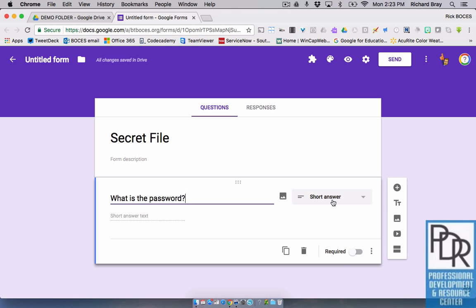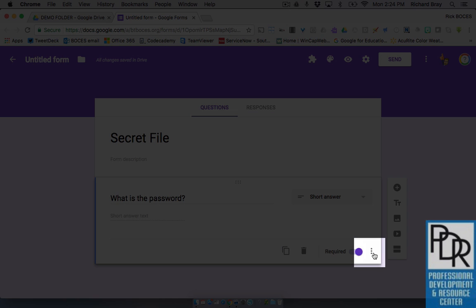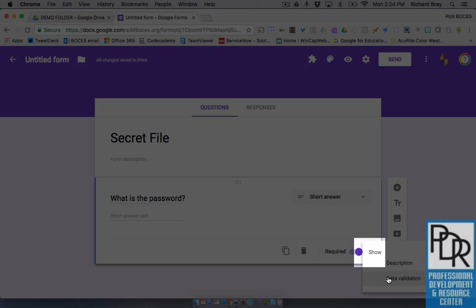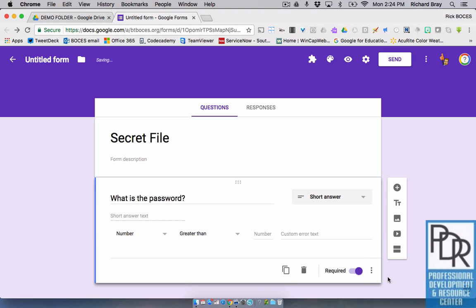But I want to have them enter in the password, which I'm going to make password for this. You can make it whatever you want. But you do want to make it a required question. And the way you're going to make the password is by clicking these three little buttons here in the bottom right hand corner and selecting data validation. That brings up this little section down here.